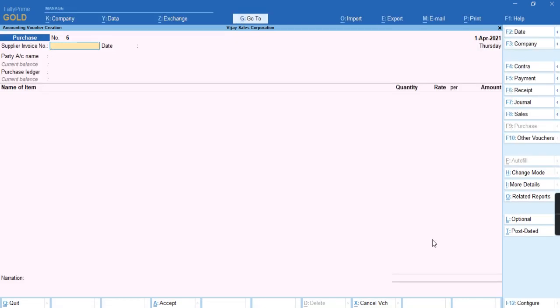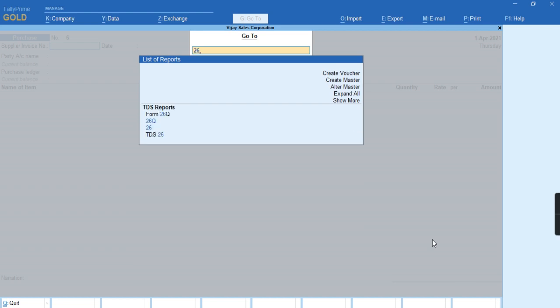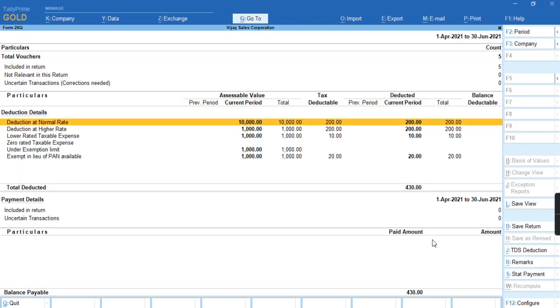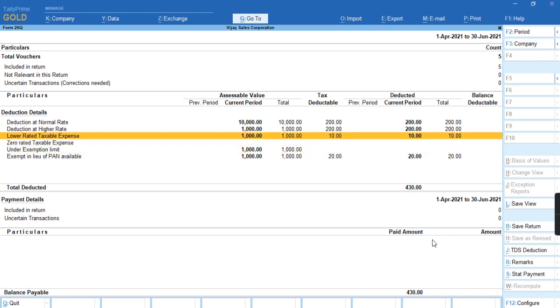To check the report, press Alt G for Form 26Q. The transaction is falling under the lower rated taxable expenses.